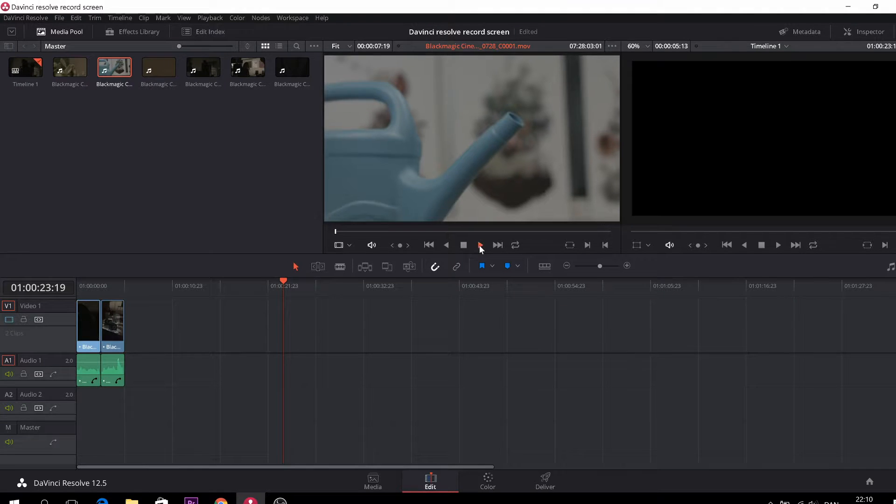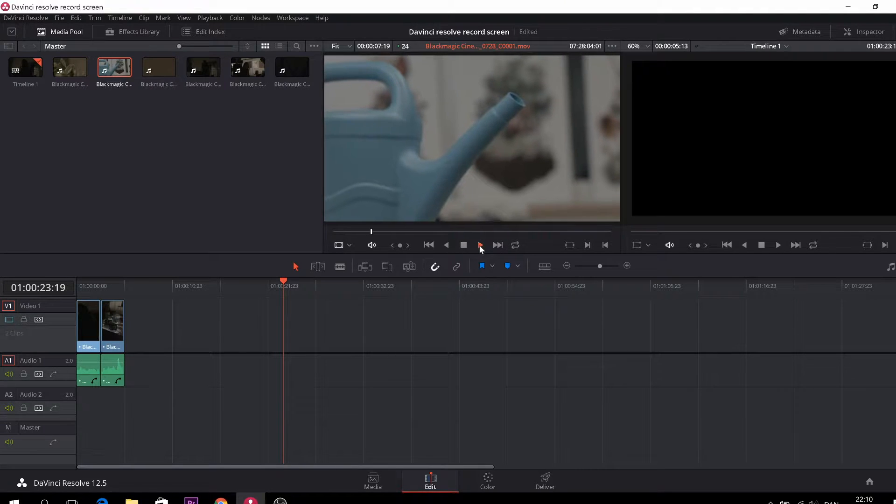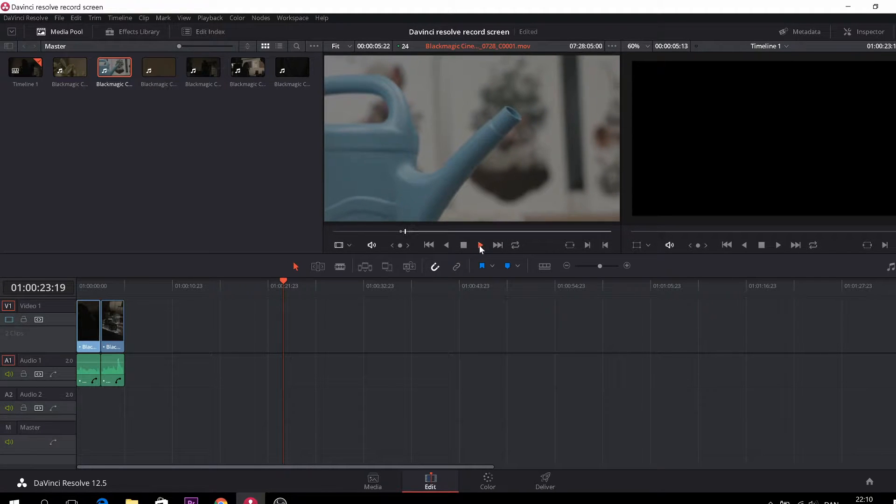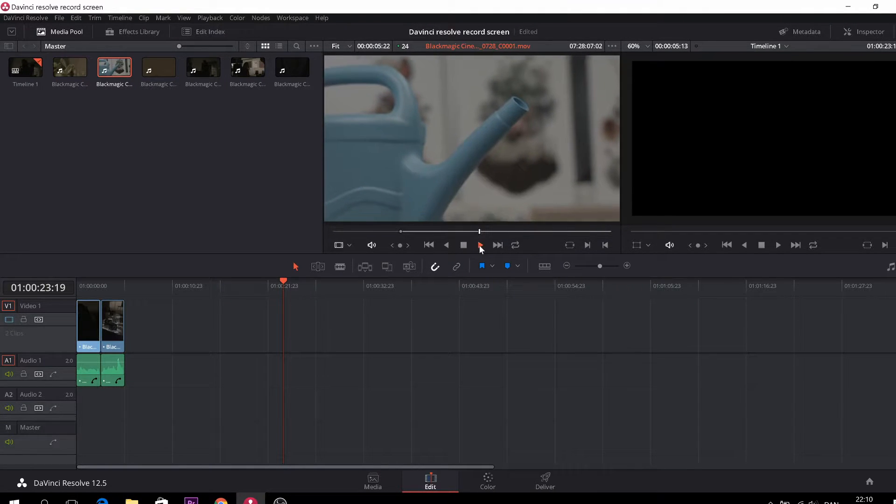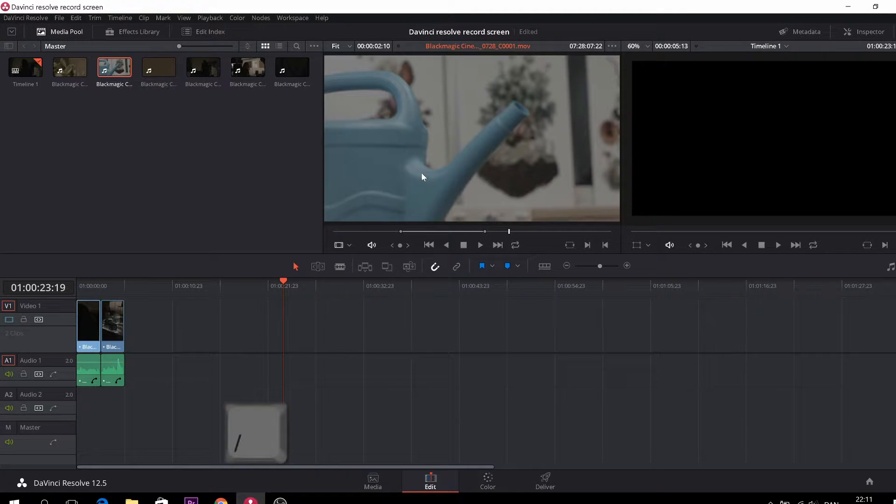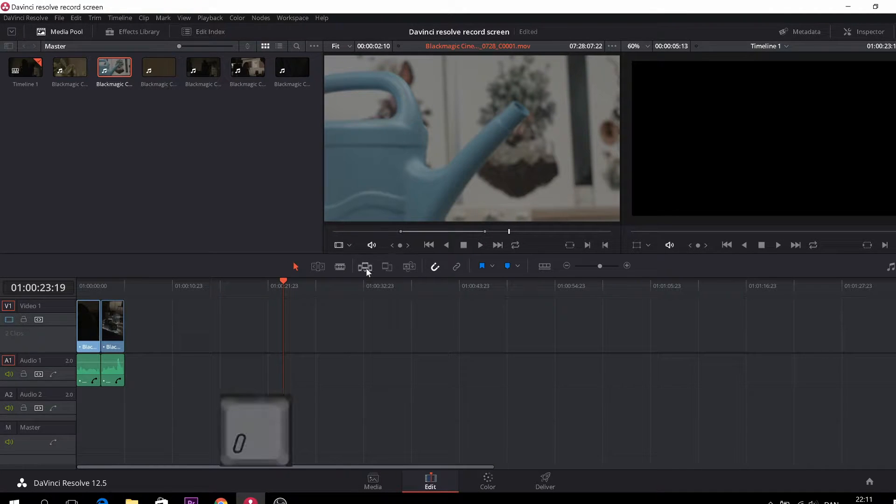As you can see, here we have our source clip. I put in an in point by pressing I, and an out point by pressing O.